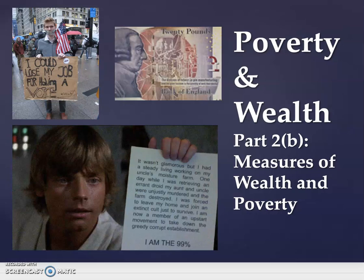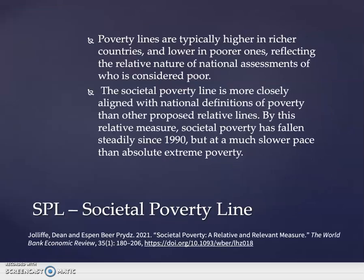We're moving from looking at absolute poverty lines to more relative poverty lines, and amongst these is the societal poverty line. These poverty lines are typically higher in richer countries and lower in poorer ones, reflecting the relative nature of national assessments of who is considered poor. The societal poverty line is more closely aligned with national definitions of poverty than other proposed relative lines.